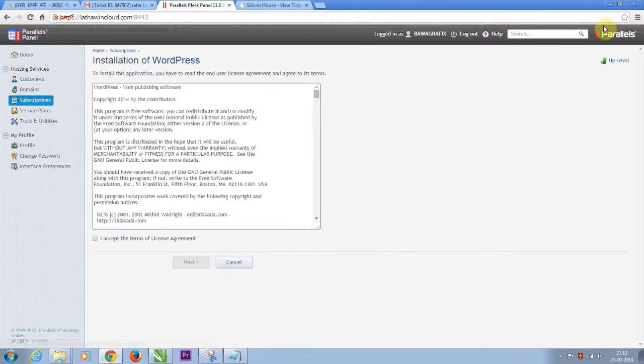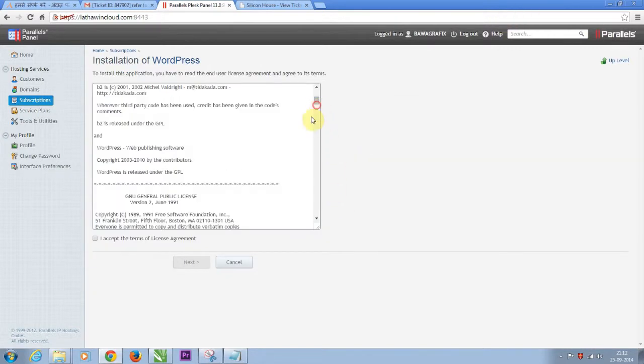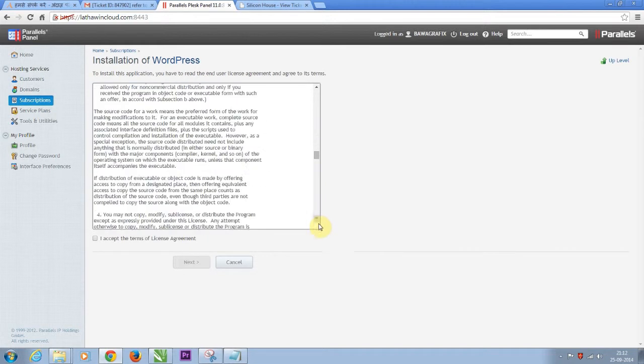Here you see an online agreement which is required to be signed in order to install WordPress. So after checking the agreement checkbox, click next.